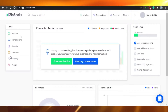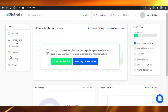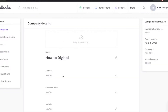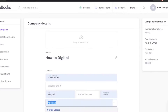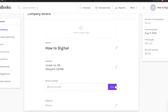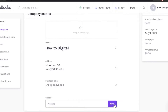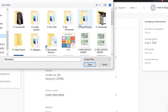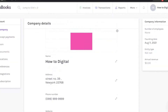We'll get into these one by one. First, let's set up our account. You can go ahead and customize your company name — ours is 'How to Digital' — and add any address, then save. After that, you can add a phone number and save, add your website and save. You can also upload a logo right here; I'll quickly grab a logo with a pink color.